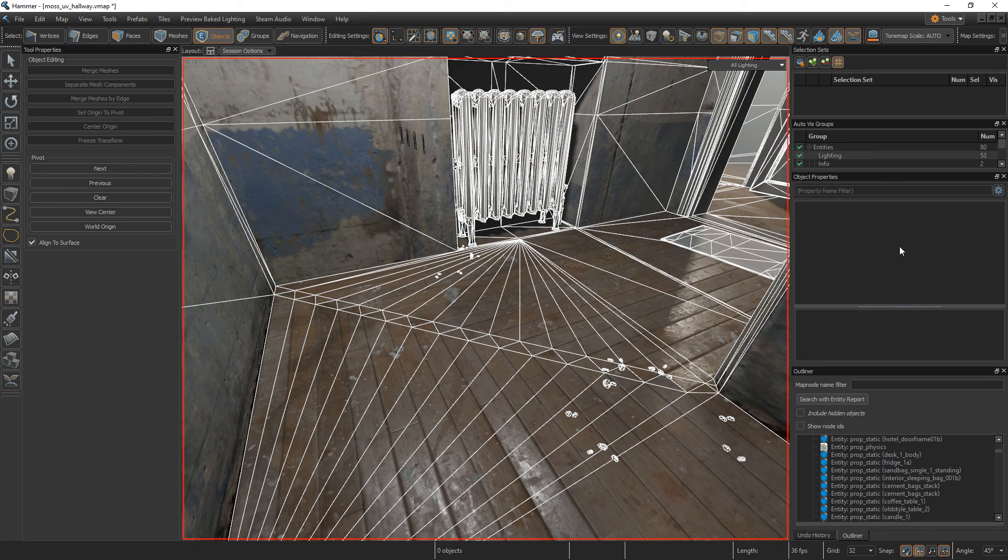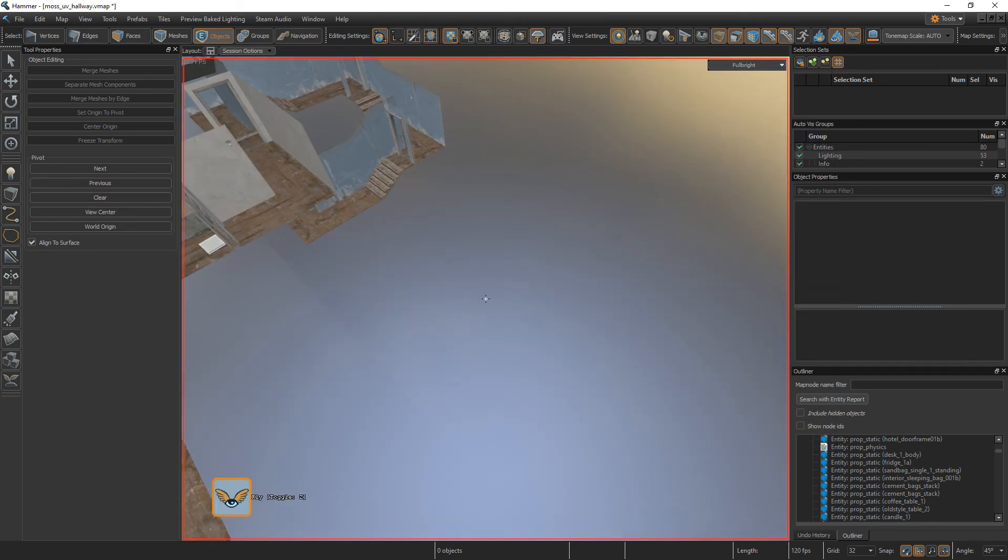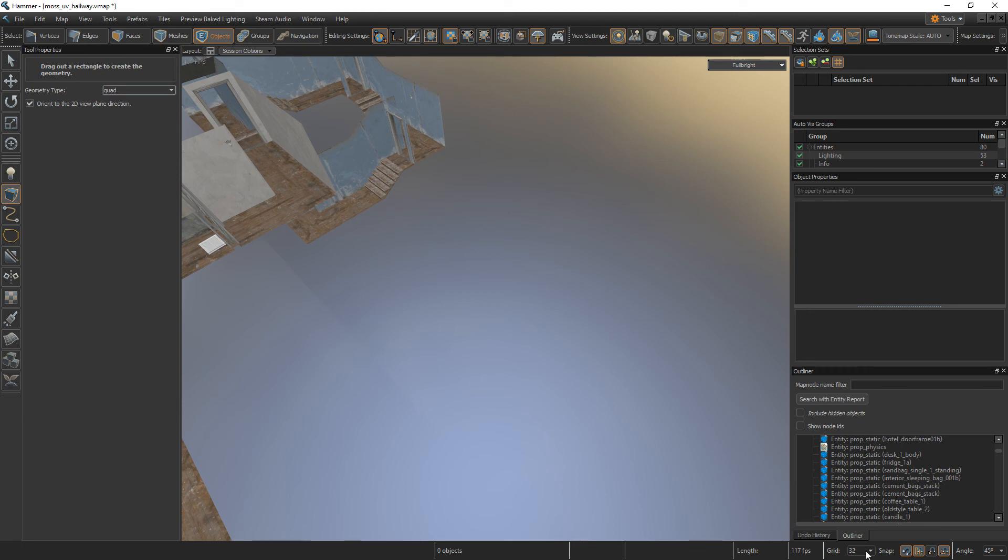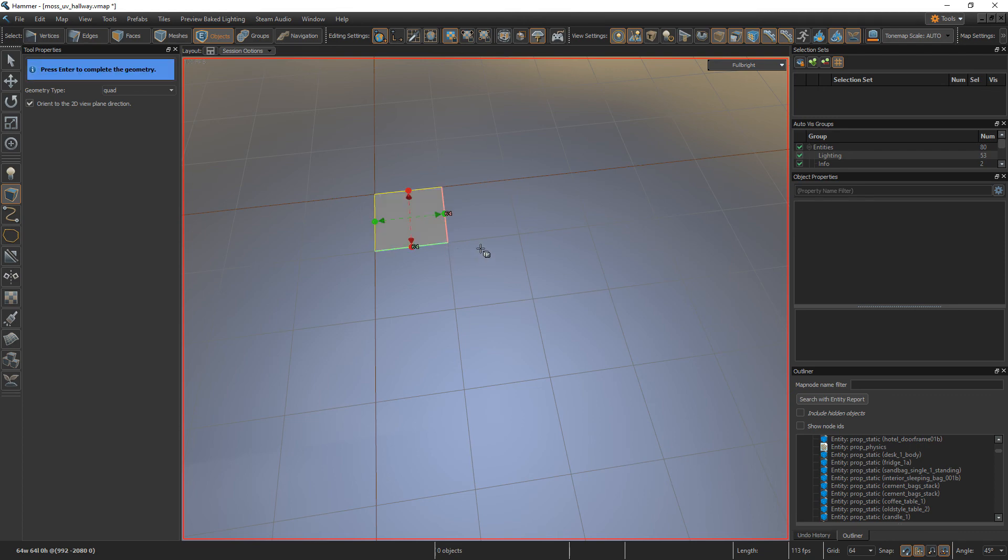Alright, so how do you do it? First, we want to draw a quad. Click on the block tool and change the geometry type to quad. Let's change the grid size to 64. So let's draw out a quad that is 64 by 64 units and hit enter.